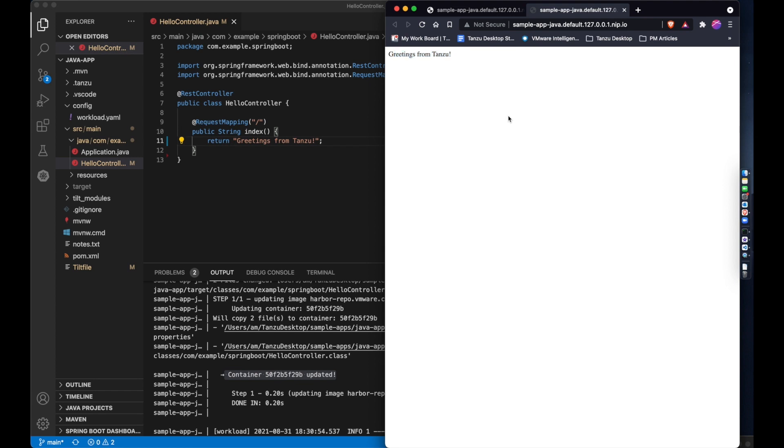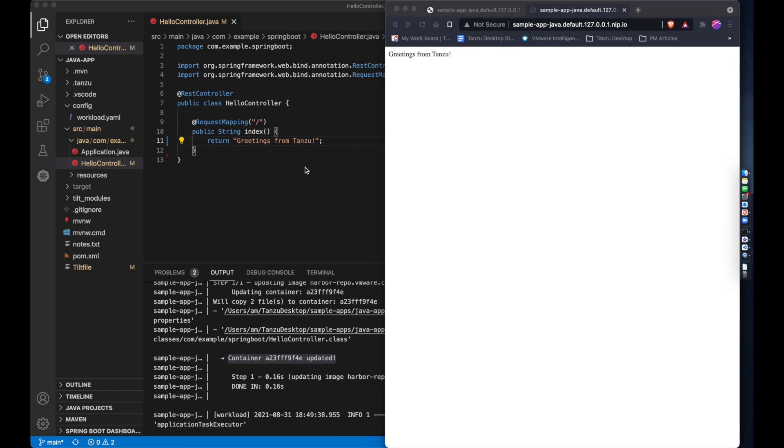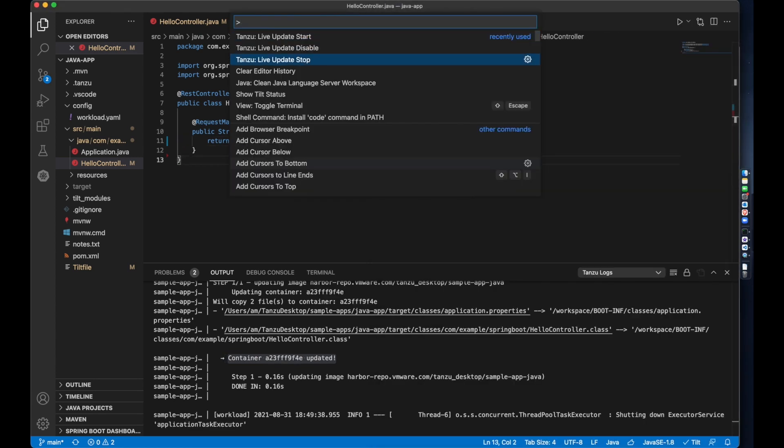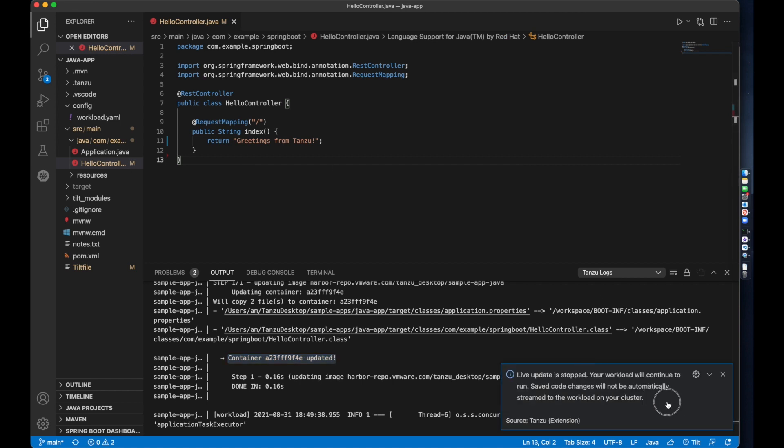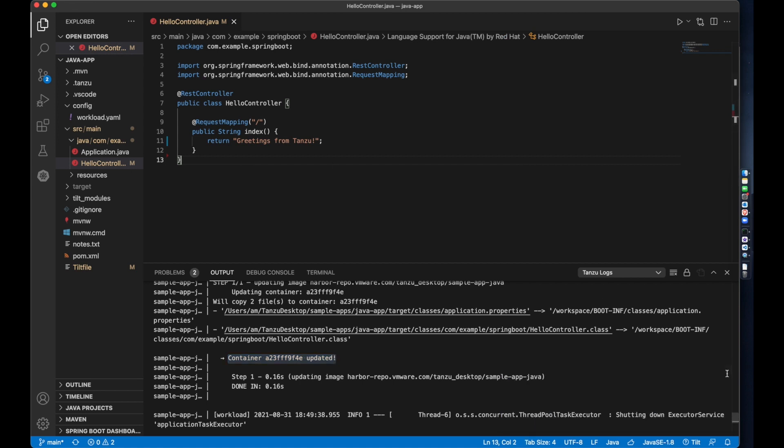I can also stop Live Update, or disable it completely.